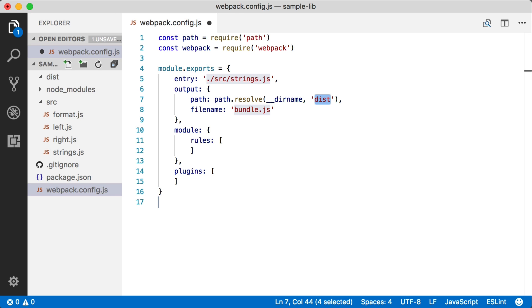We're going to output everything into the dist folder. And again, we're just going to call it Webpack bundle.js.